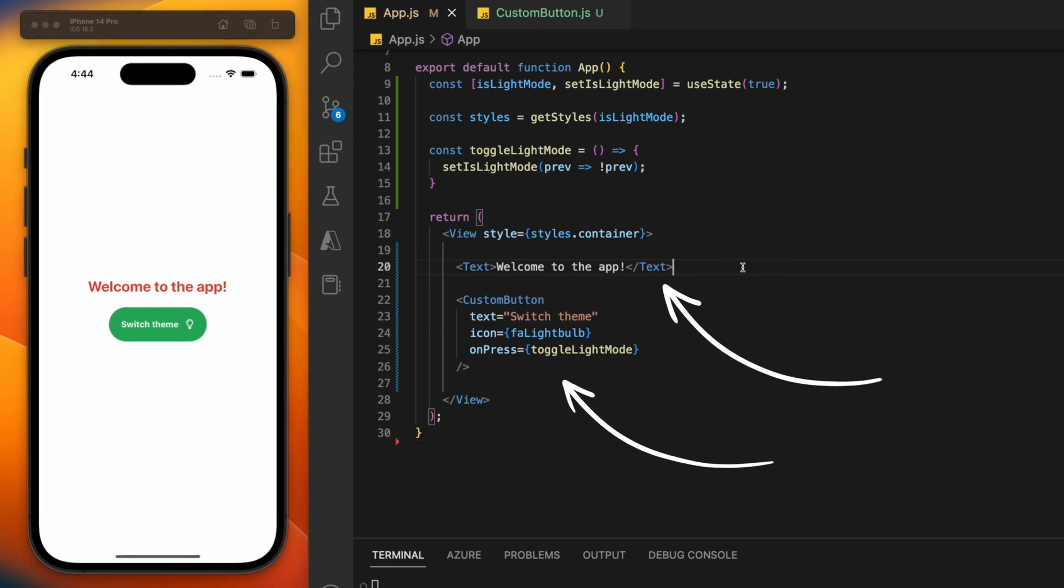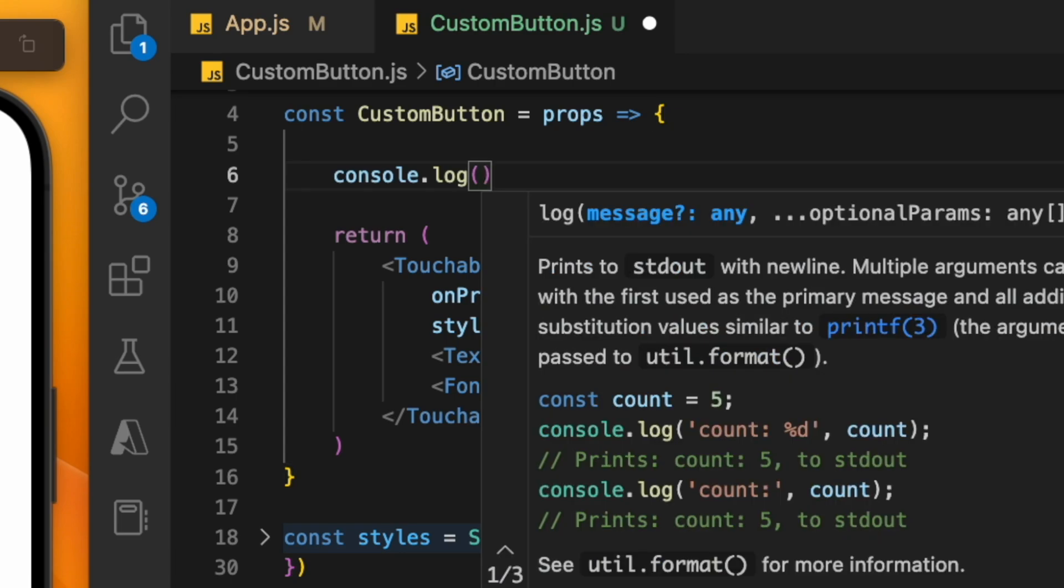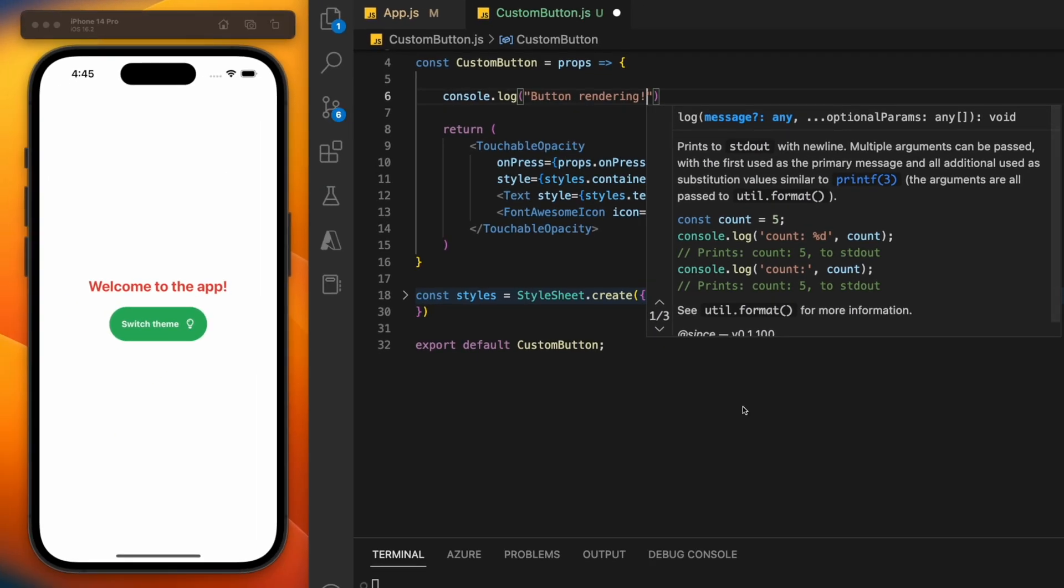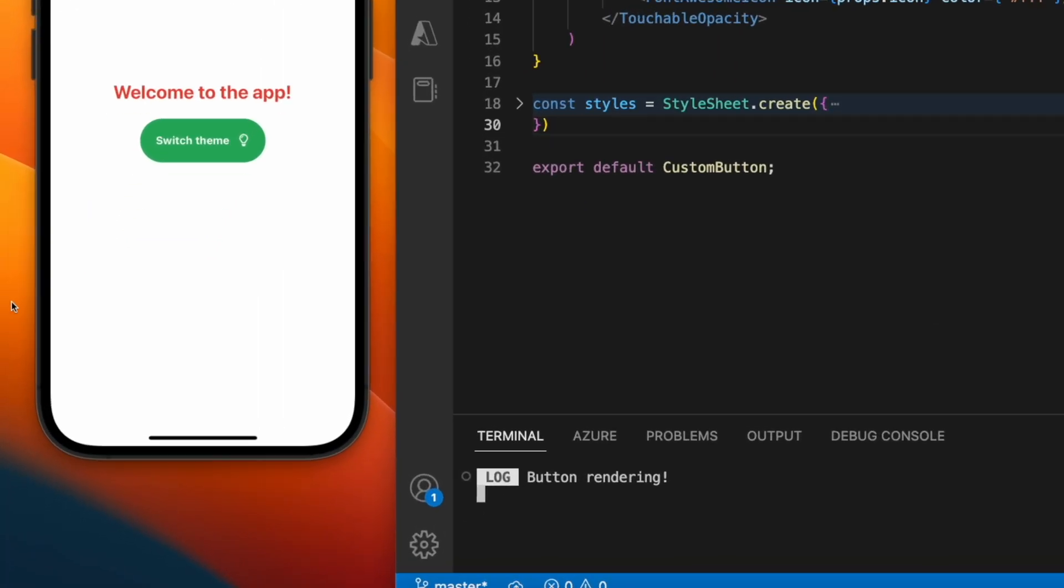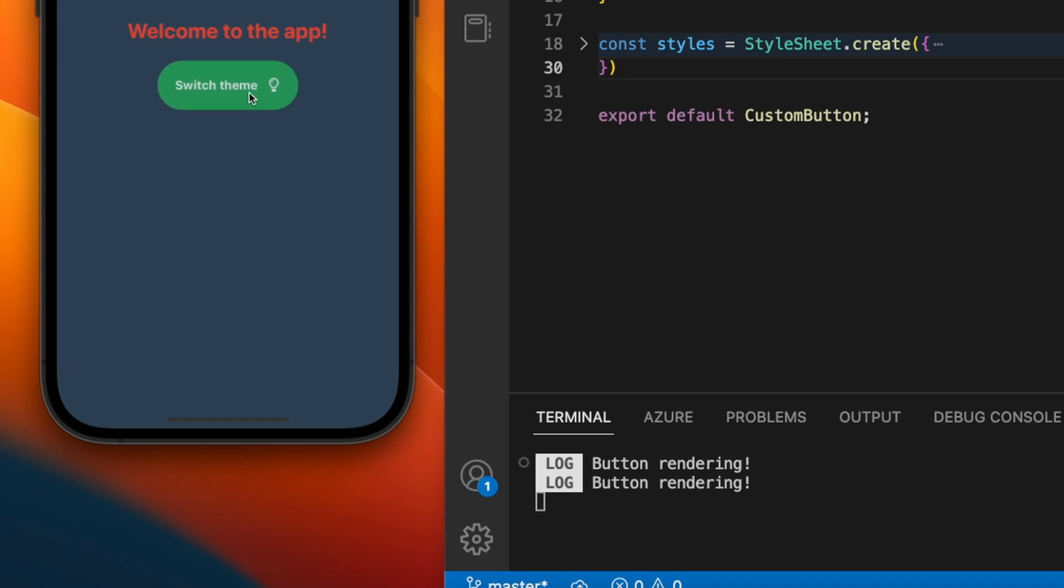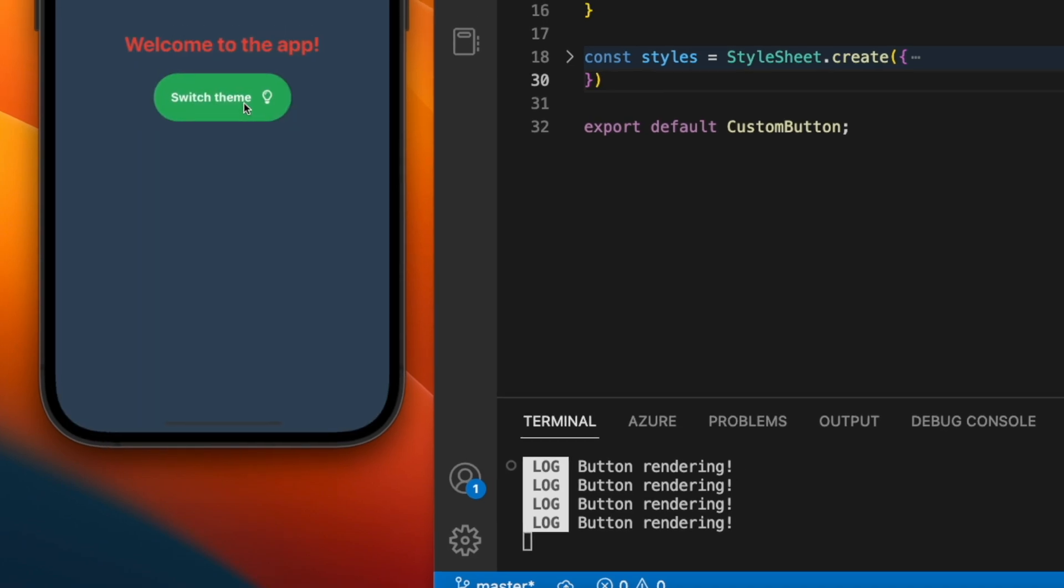By adding a log statement inside our button component, we can see this in action. Every time we click the button, it updates the state variable which re-renders the app, and when the app re-renders, it's re-rendering the button.